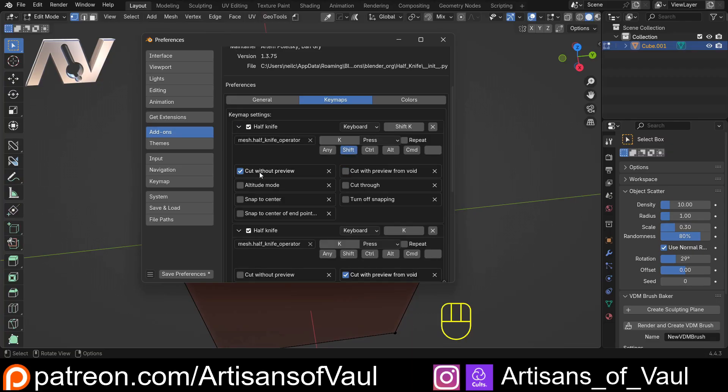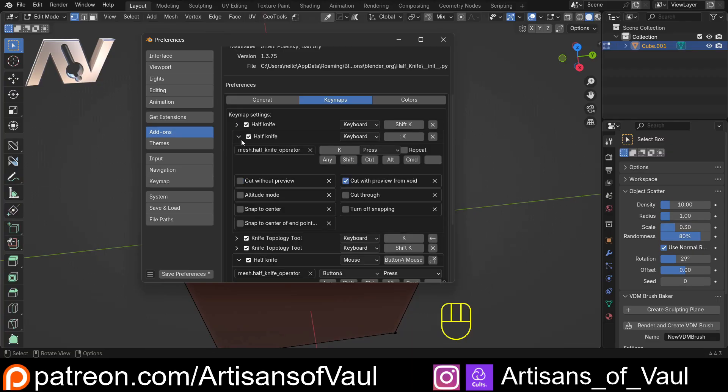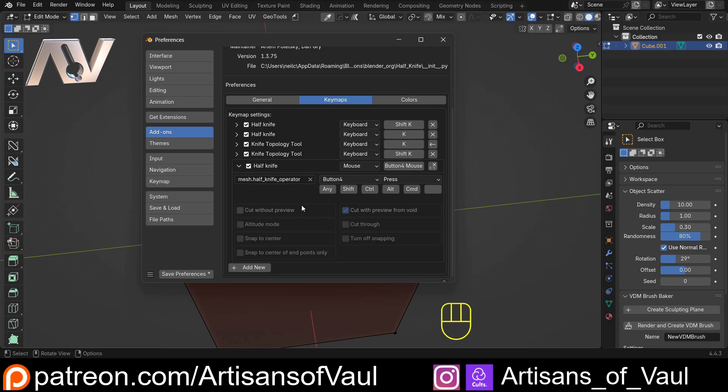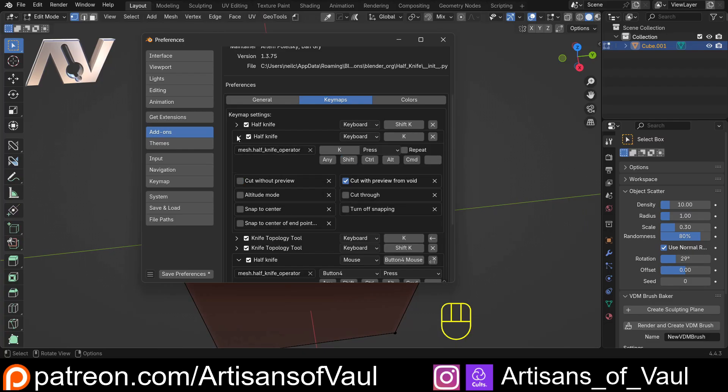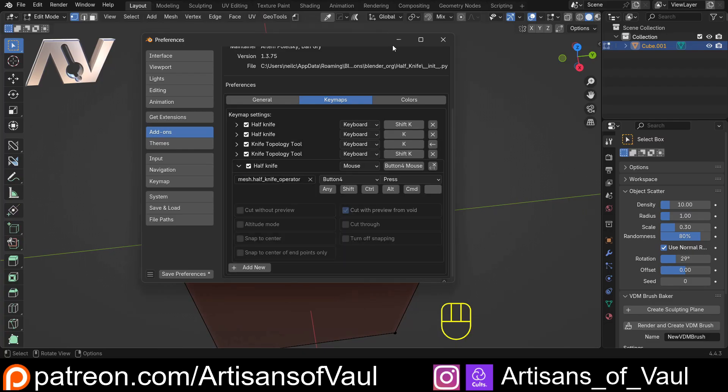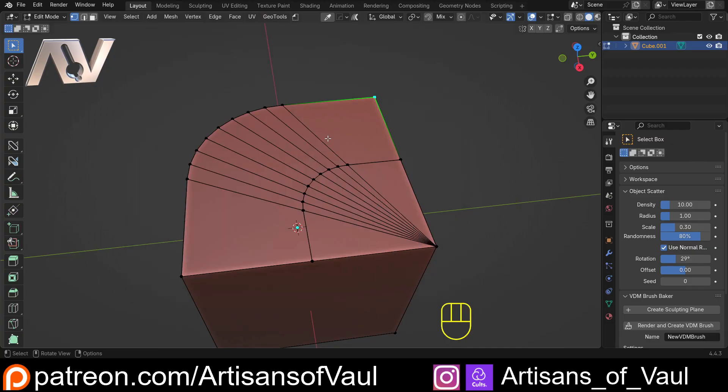So for example, Shift+K doesn't have the preview whereas K does have the preview. So we can set that up as we want. And for example, we could set up the mouse button for just the Halfknife Click exactly the same as this one. So now let's just get rid of that.